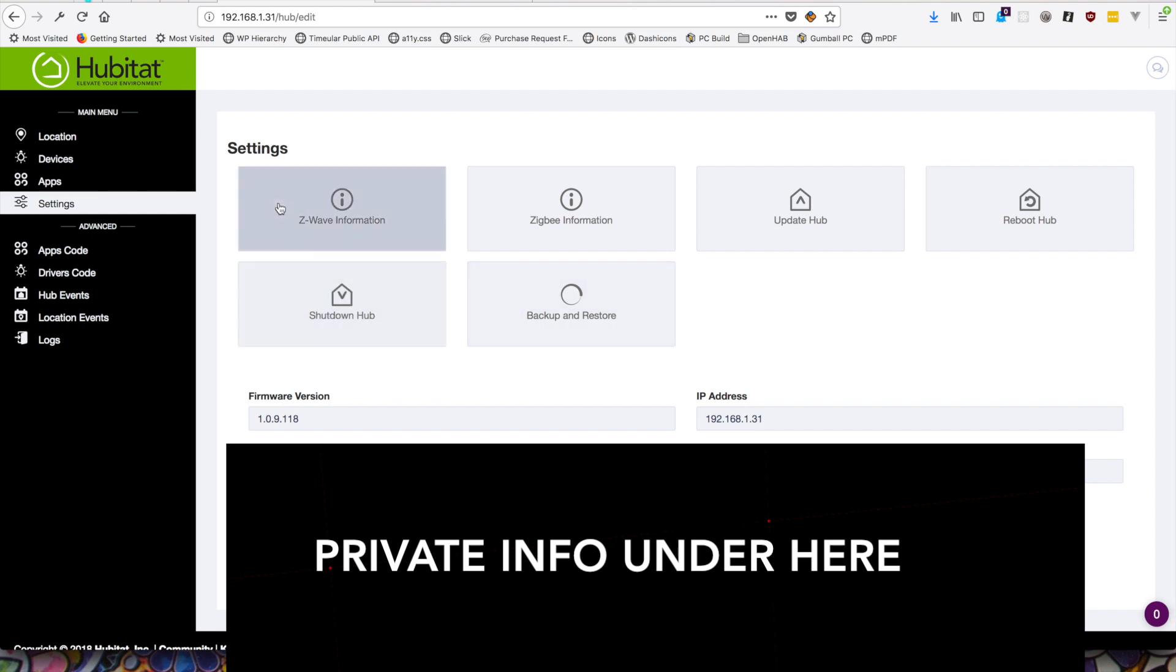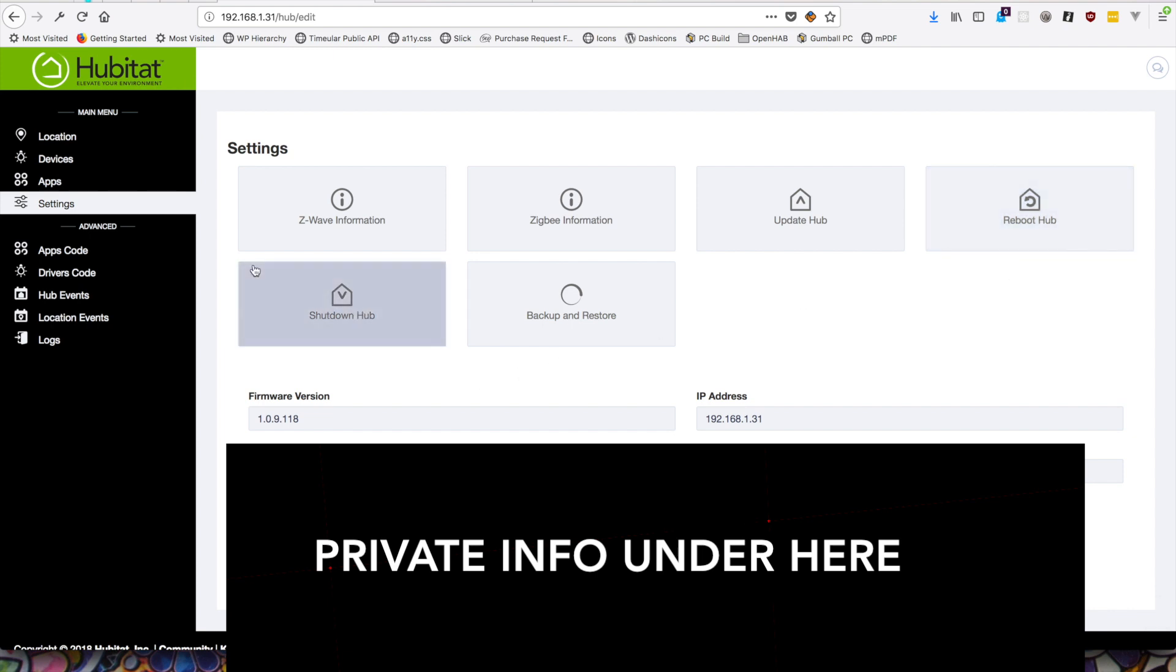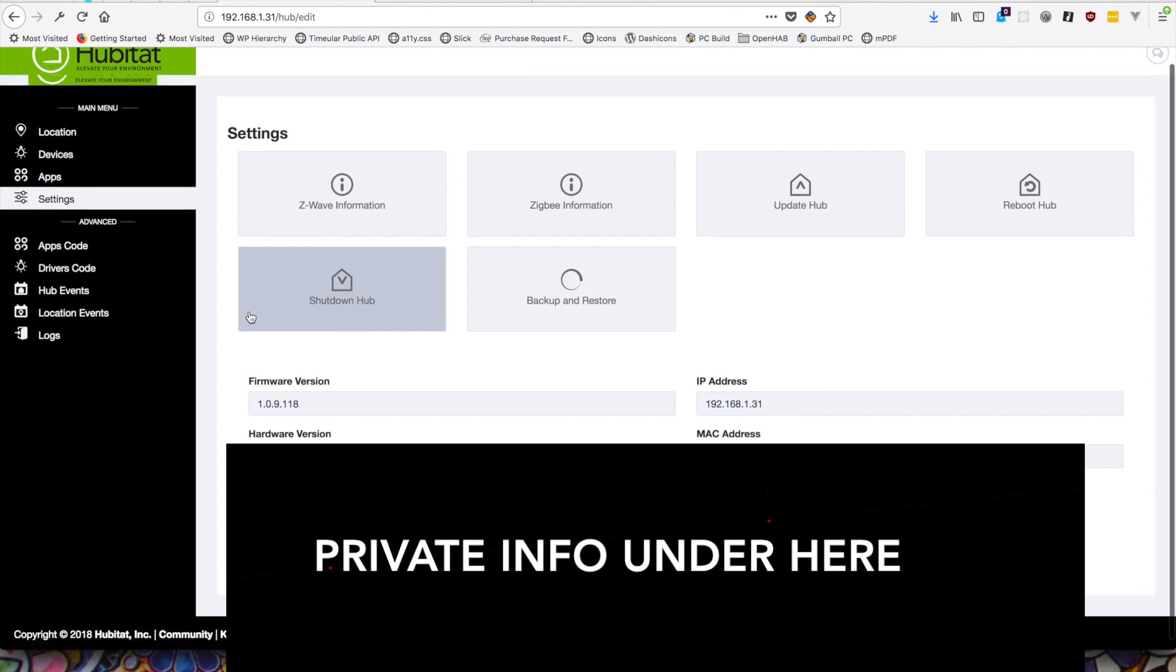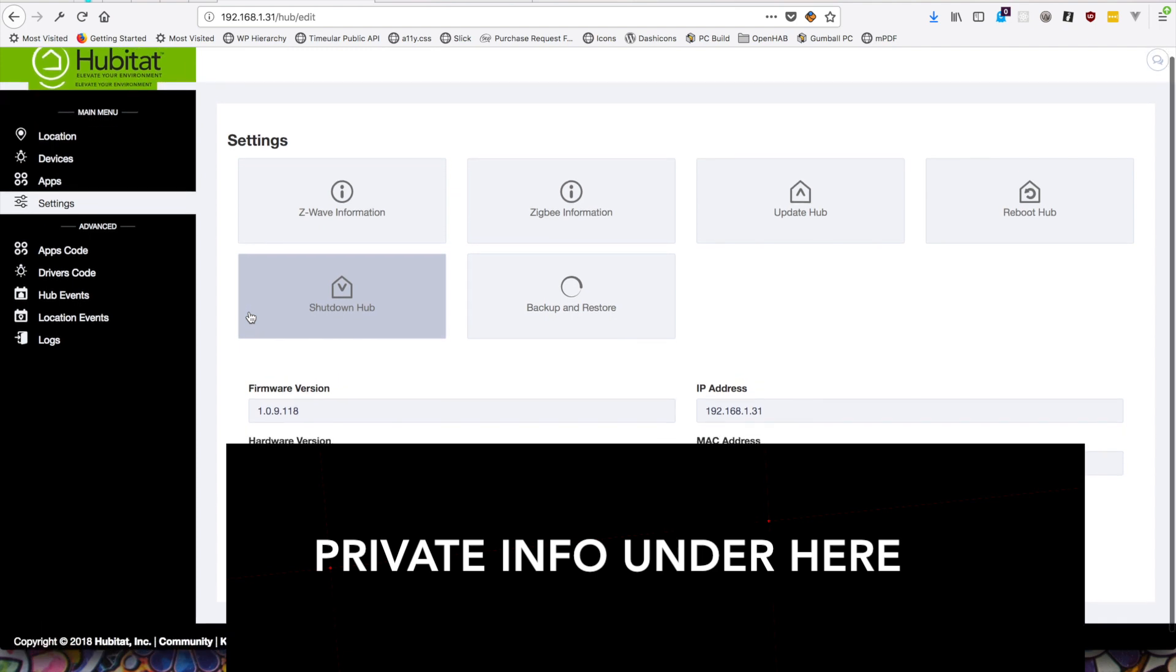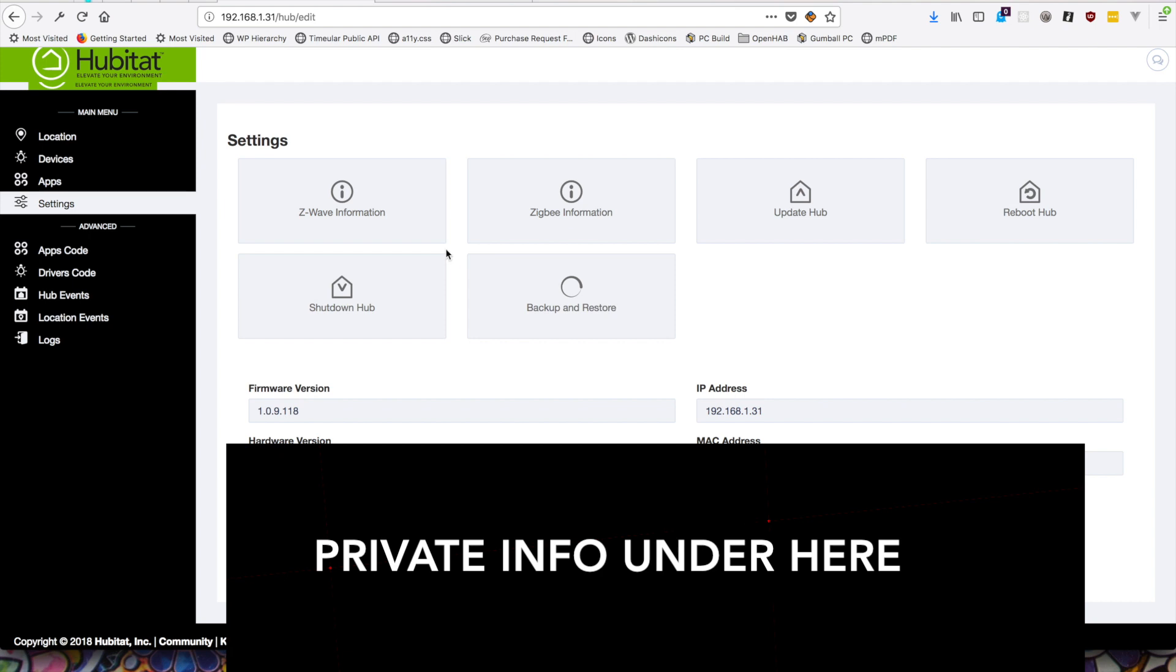So looks like some Z-Wave information, Zigbee information, updates, reboot, shutdown. I have seen apparently the shutdown process for this hub is pretty important. I imagine that has something to do with maintaining the best possible connection to the Z-Wave and Zigbee networks. So if at all possible, you're going to want to keep this hub on a UPS of some sort. And also be sure to shut it down properly should you need to.